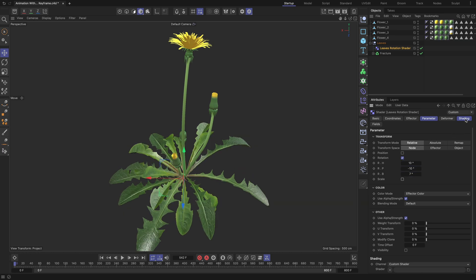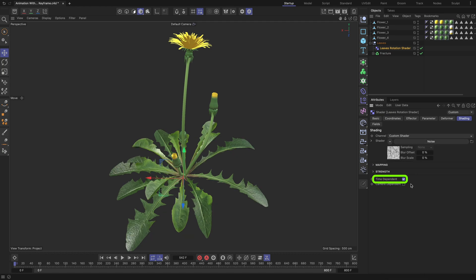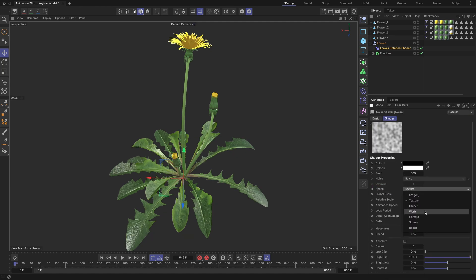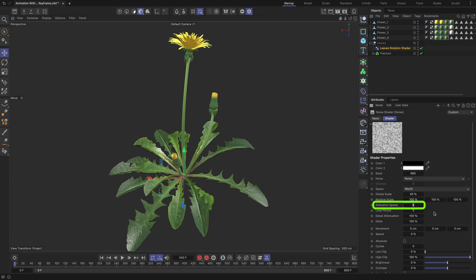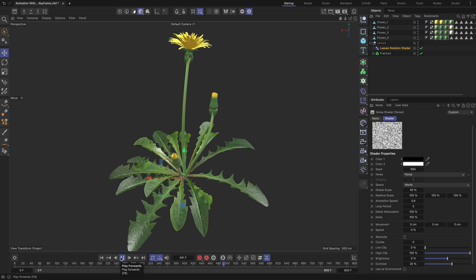On the shading tab, set the shader field to noise and check the time-dependent field. Left mouse click on noise and change its space setting to world. This means the noise texture will map based on the world coordinates of the objects instead of their local coordinates. Set the global scale to 40%, the animation speed to 0.8%, and slightly increase the contrast to 20%. Now click the play button — the leaves should be fully animated.